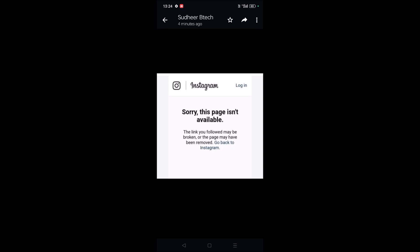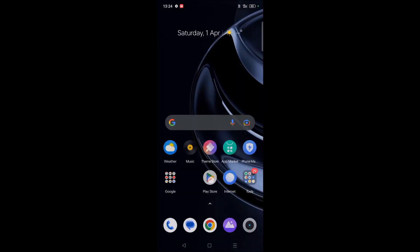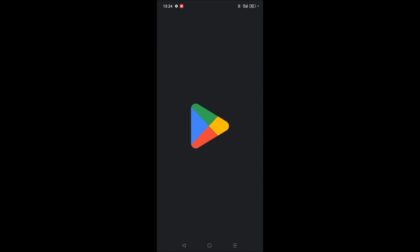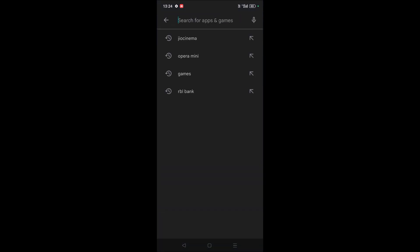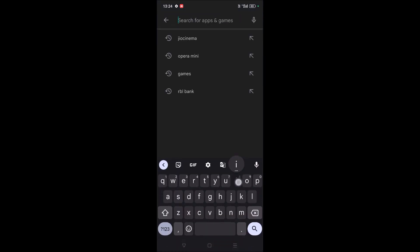This may be due to an update error, so you can simply do one thing. Just open Play Store and search for Instagram.